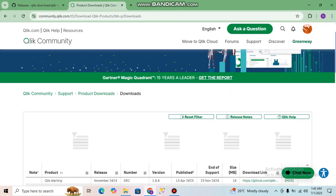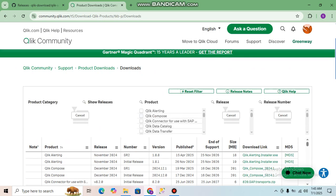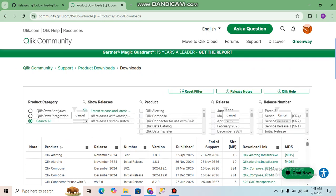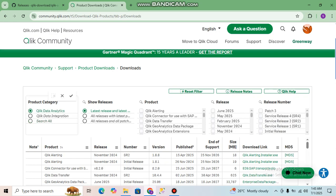Here you can see all the released products and their details. From here, go to Product Category and click on 'Qlik Data Analytics'. Then set 'Show Releases' to 'Latest Release' and select 'Latest'. Click on this and in Products you have to select the relevant product.